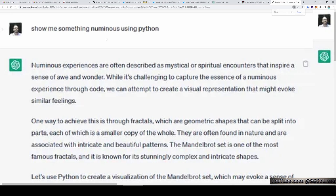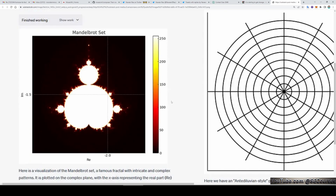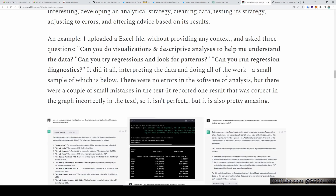But this is not all. The first question the author asked it is: 'Show me something luminous using Python.' And ChatGPT with code interpreter responded: 'Let's use Python to create a visualization of the Mandelbrot set, which may evoke a sense of awe and wonder.' And this is the output. This is just significant. The author also uploads an Excel file without providing any context and asks: 'Can you do visualization and descriptive analysis to help me understand the data?' This is huge.